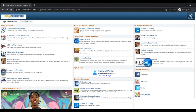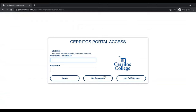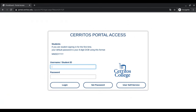Due to some recent changes, instead of asking for a username and a six-digit password on the MyCerritos homepage, there is now a box that says Student Portal, which you will need to log in to access your MyCerritos. Hover over this and click 'click here to log in.' This will then send you to a page called Cerritos Portal Access.